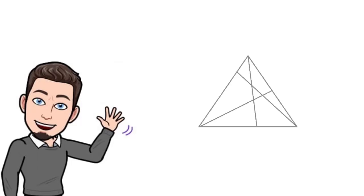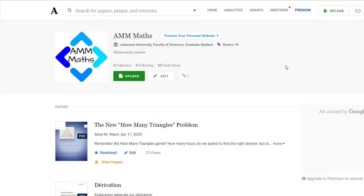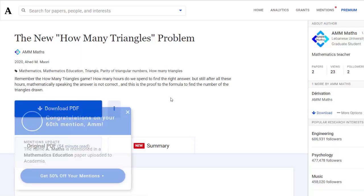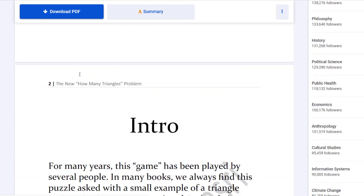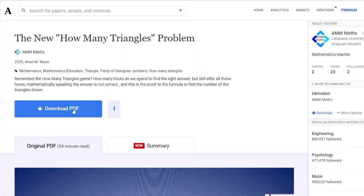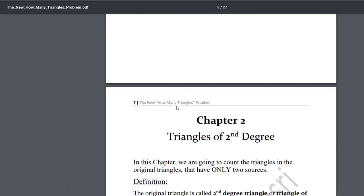Hey guys, do you remember the game 'how many triangles'? We used to spend many hours to find the answer and yet we can't be sure. That's what made me study the case and find a formula to count the triangles for us. The formula is published by me on academia.edu — you can download a PDF copy of my paper to check it out.